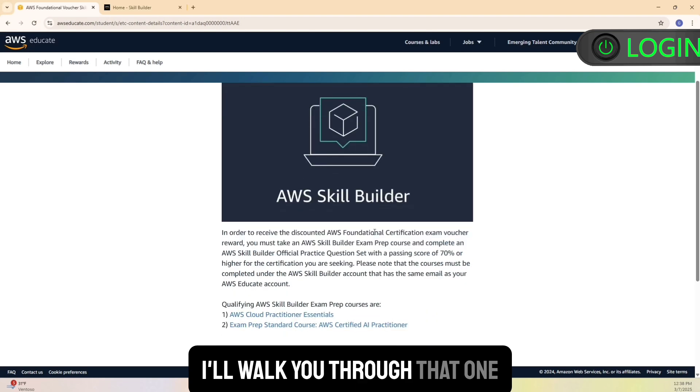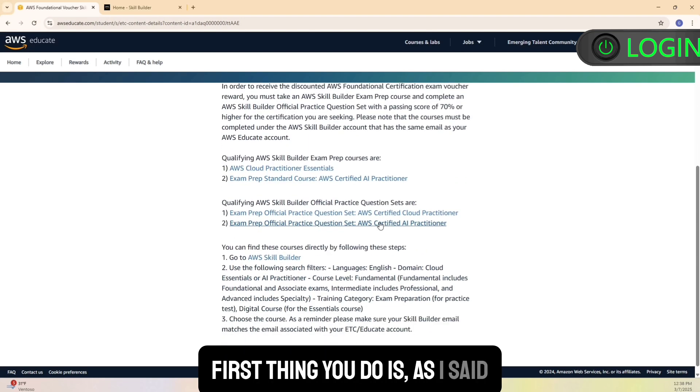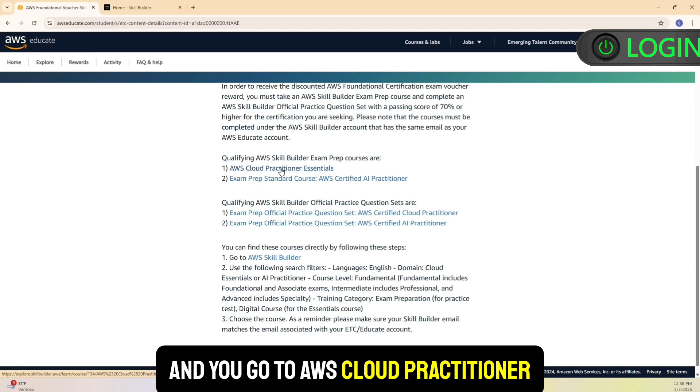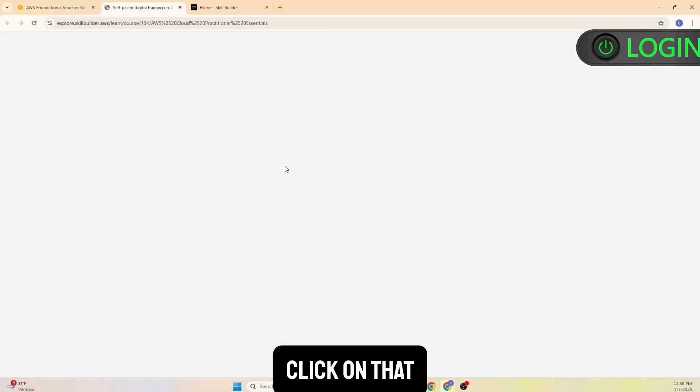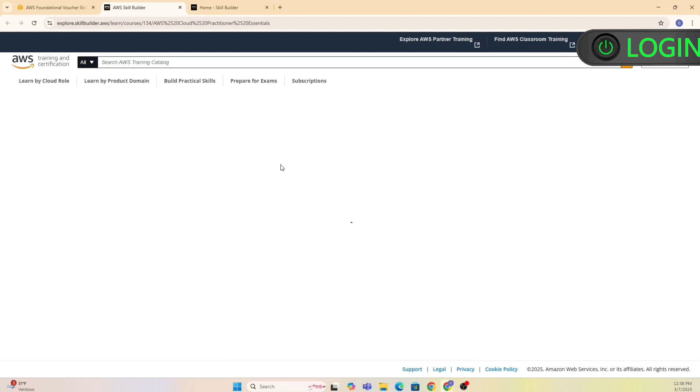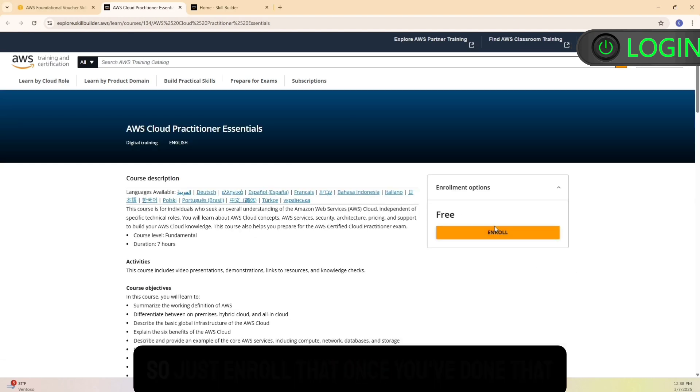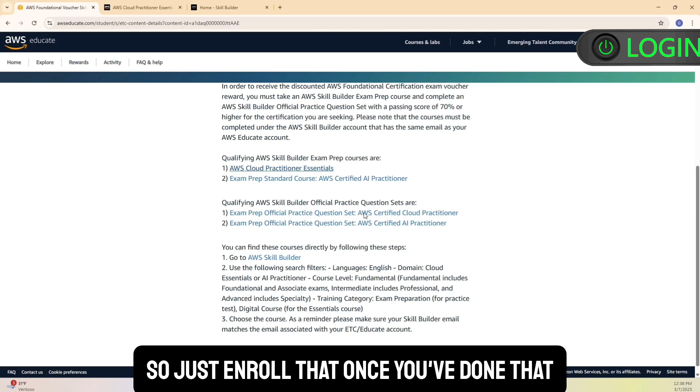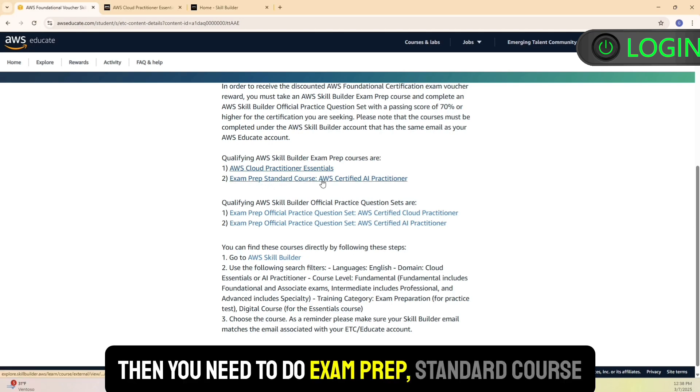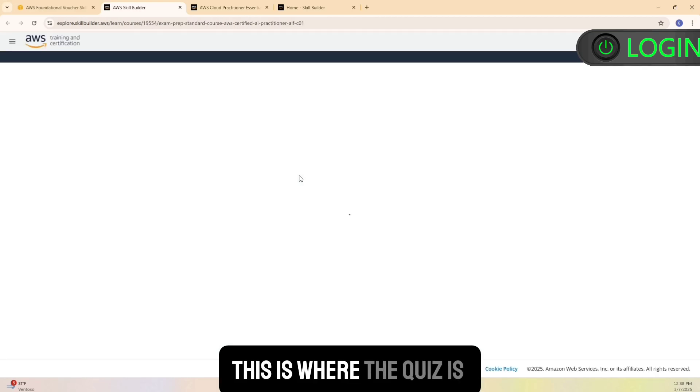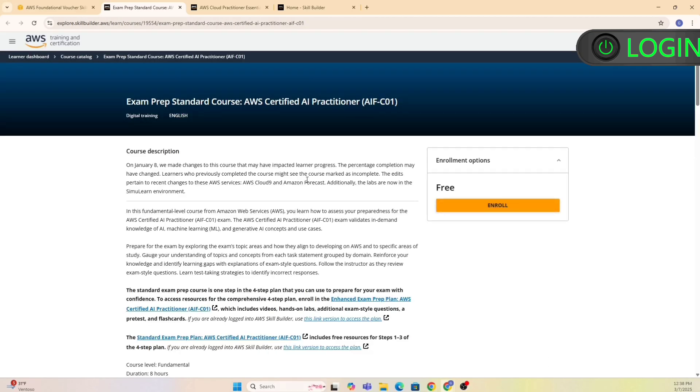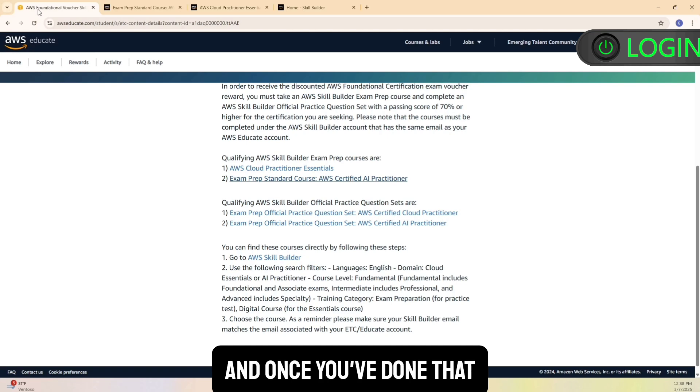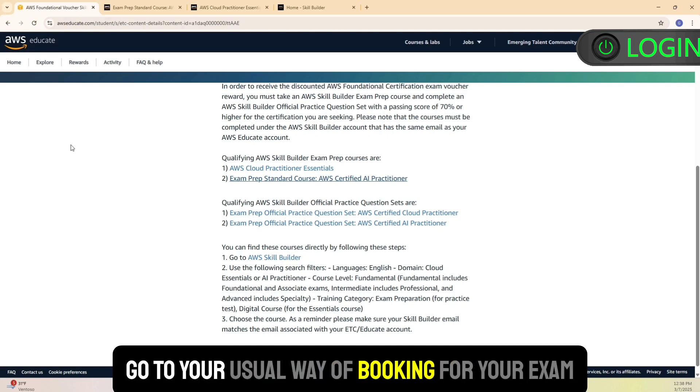In this case it's a little less optional. I'll walk you through that one. First thing you do is, as I said, you just go into the Skill Builder prep course and you go to AWS Cloud Recognition, click on that. You need to enroll into this. It's free, so just enroll that. Once you've done that, it tells you what exactly you need to do. Then you need to do exam prep standard course. This is where the quiz is, and you enroll that. So just a couple of these things, and once you've done that, you get the voucher in your email. And then you go to your usual way of booking for your exam, go for it, and good luck.